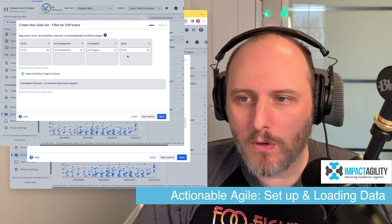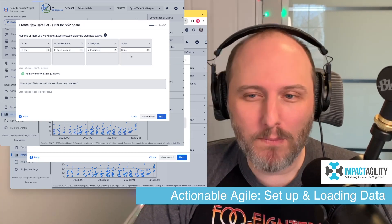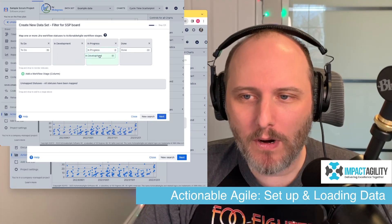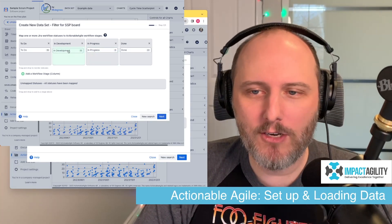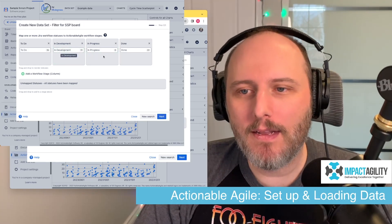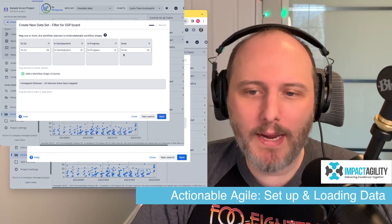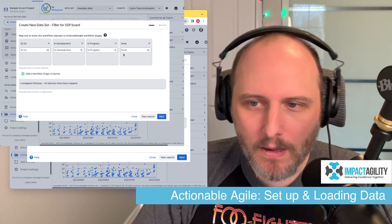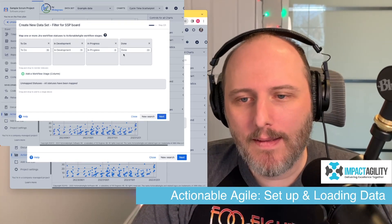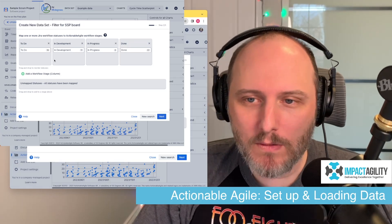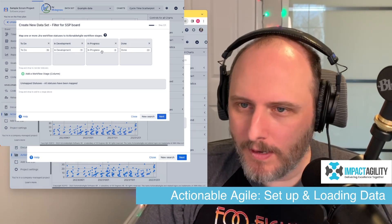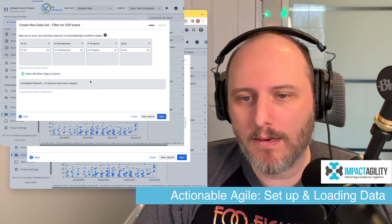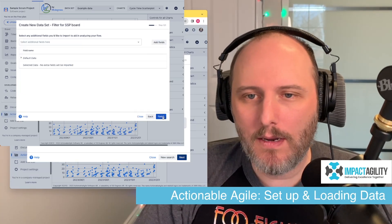However, if you have a more complex workflow, or if you're pulling data from multiple projects that have different workflows, you may have to do a little bit of mapping work. Basically, you can drag the Jira statuses into different columns to make it make more sense. In my case this is very simple so I'll leave it as is. If I needed to add columns — if I had multiple statuses in the same column I wanted to split out — you can add a workflow column. I'm just going to go ahead and hit Next.